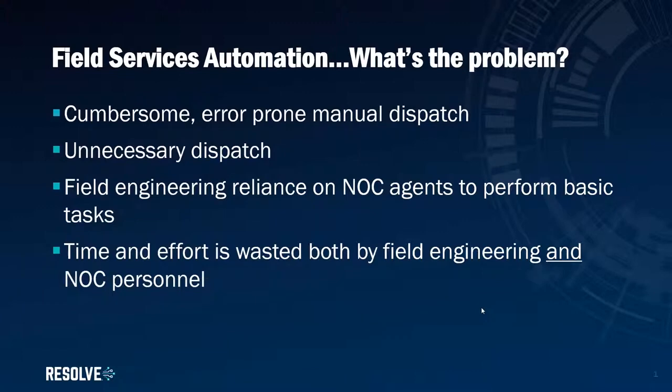Remember, at Resolve we're always thinking about how we can do more to help our customers progress quickly and effectively along their automation journey. With that in mind, we're going to discuss what happens when we need to escalate to field engineering.